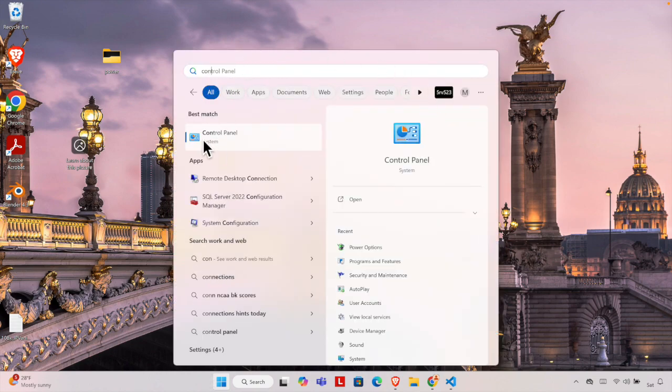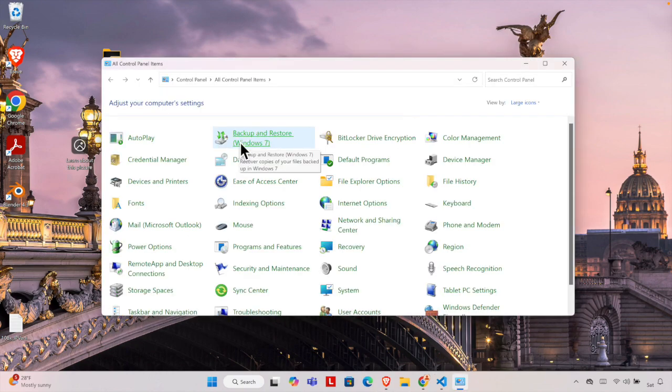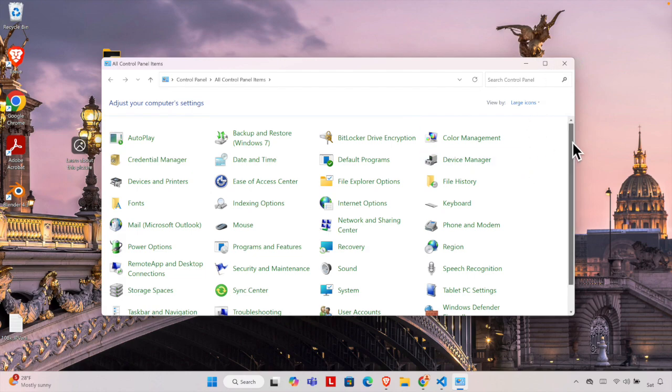If we type Control, we'll see the Control Panel system is there. We just need to click here to open the Control Panel. Once the Control Panel is open, it looks like this. But if you are unable to see this, then you need to change the view from here.